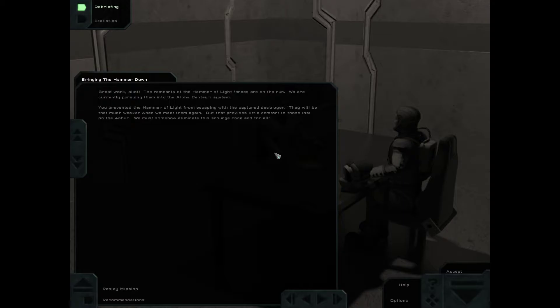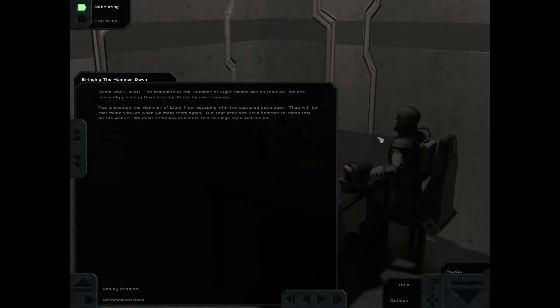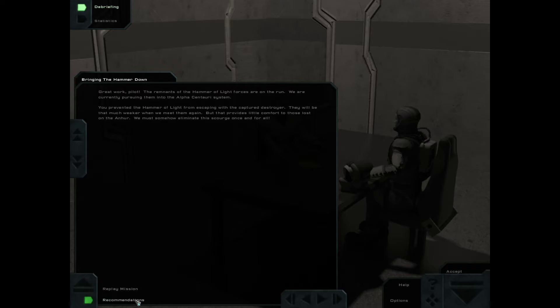Returning to disable the Anhur is, I think, an exercise in futility. Great work, pilot. The remnants of the Hammer of Light forces are on the run. We are currently pursuing them into the Alpha Centauri system. You prevented the Hammer of Light from escaping with the captured destroyer. They will be that much weaker when we meet them again. But that provides little comfort to those lost on the Anhur. We must somehow eliminate this scourge once and for all.